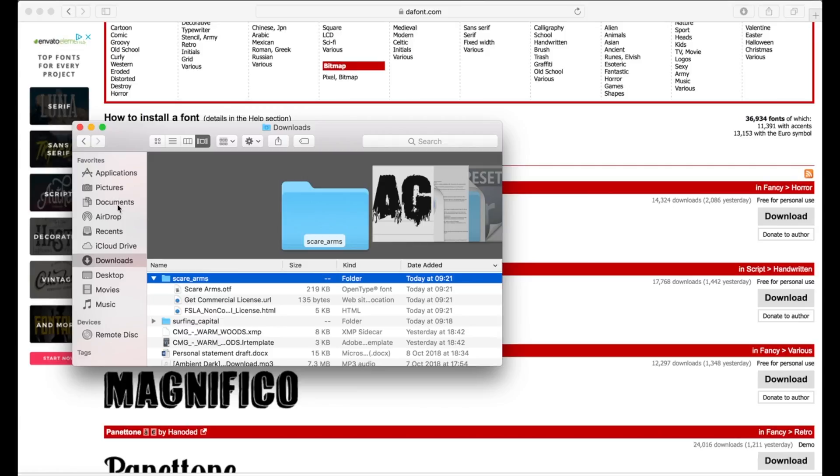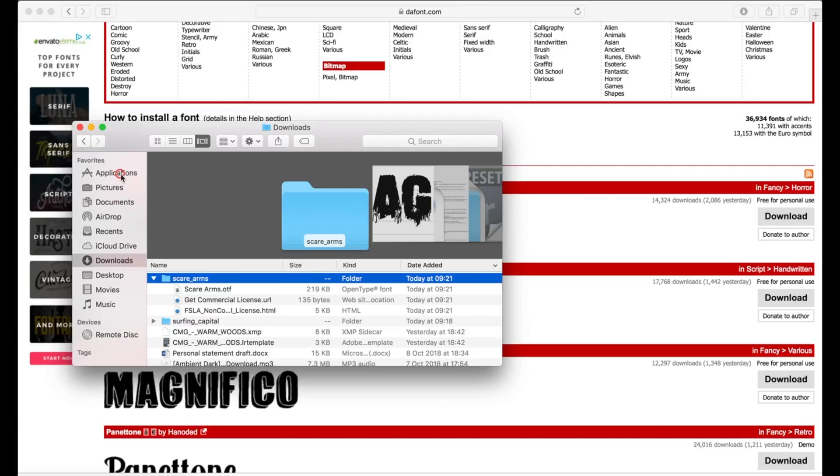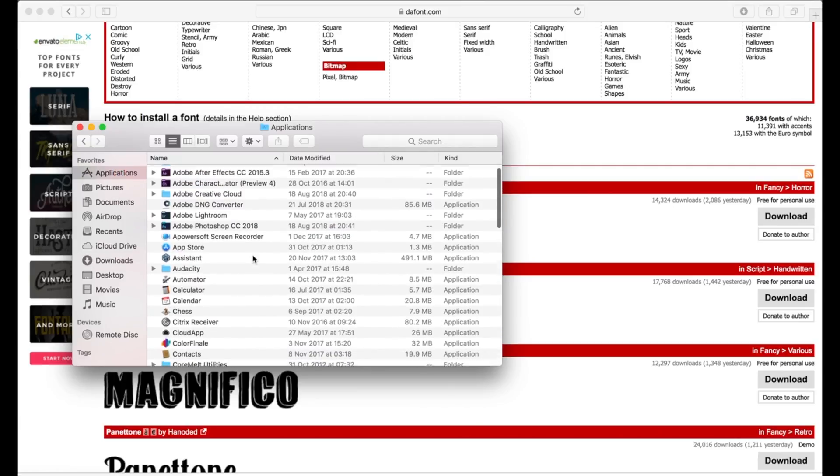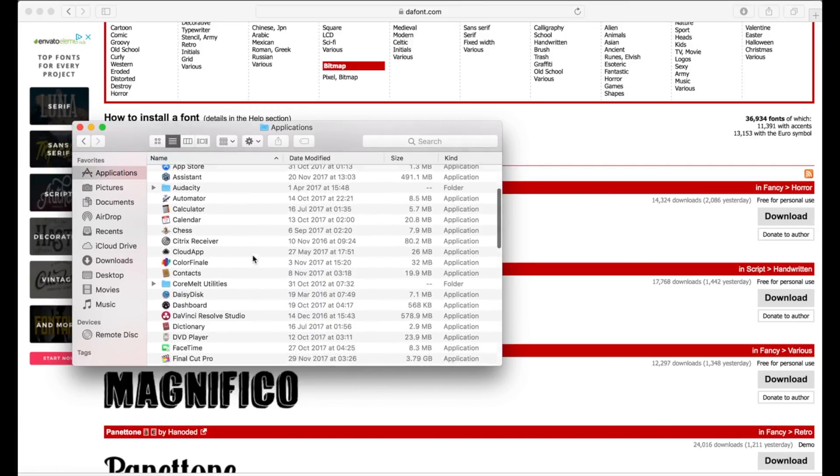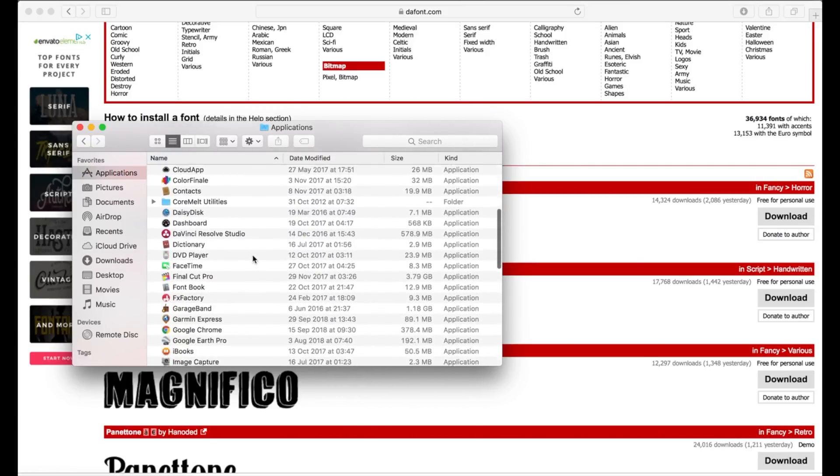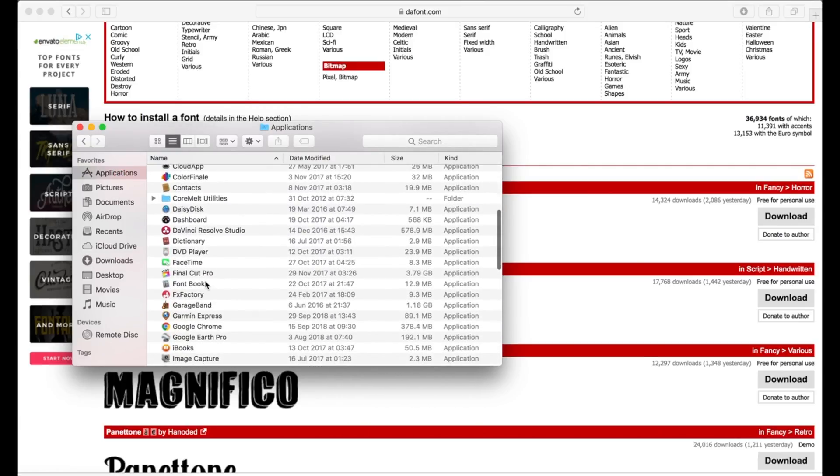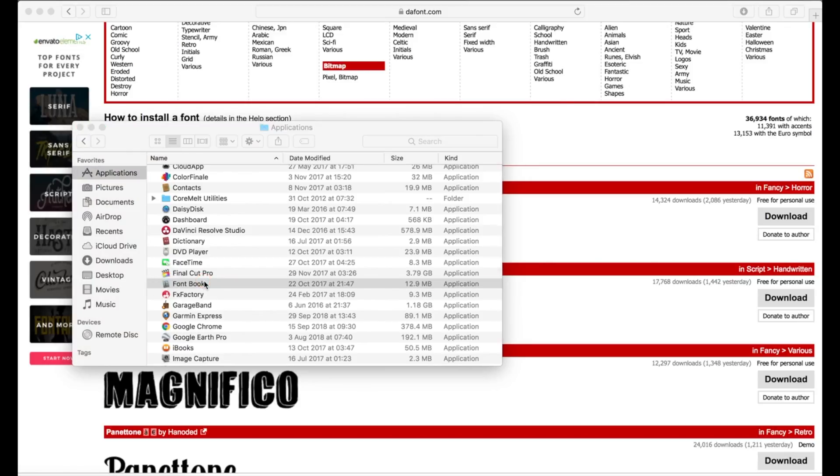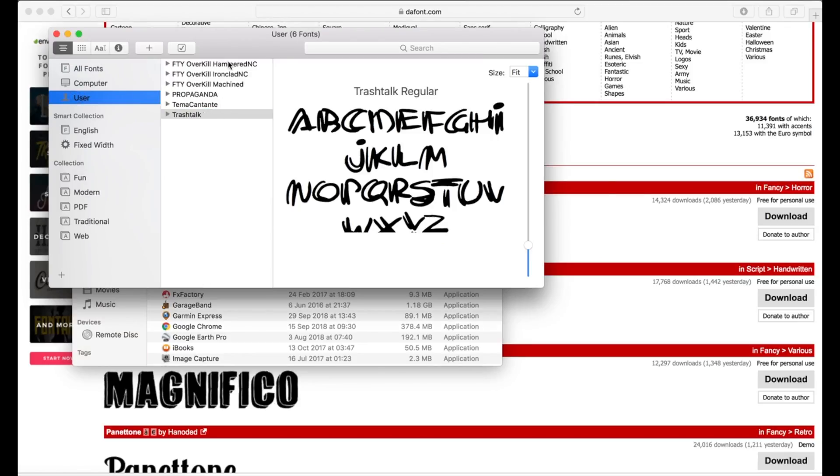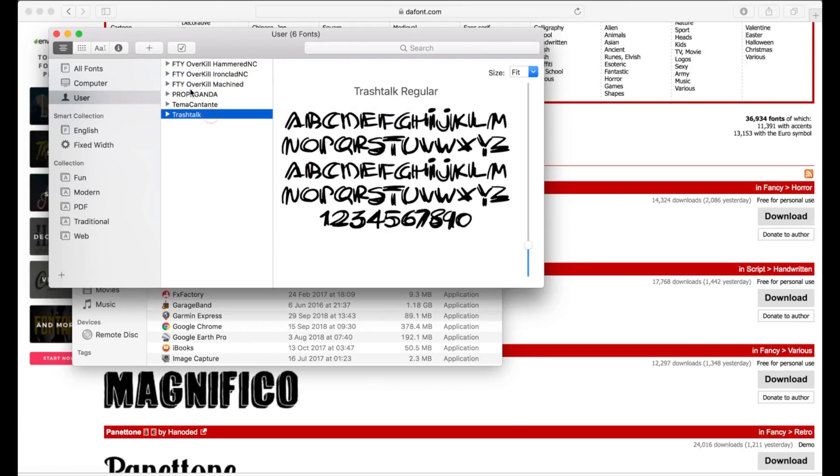Next thing click applications in the finder, scroll down until you find the font book. There we go, open that. Then where it says user, these are all my previously installed fonts.